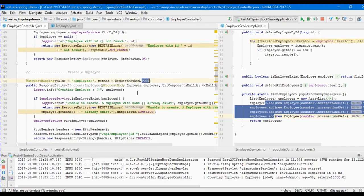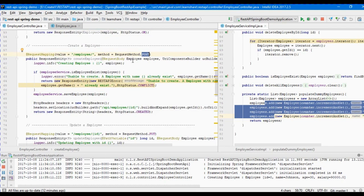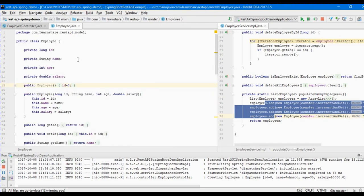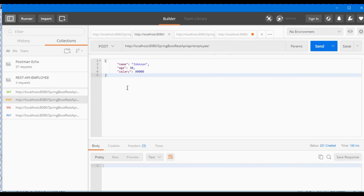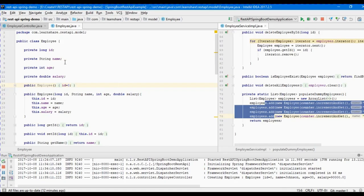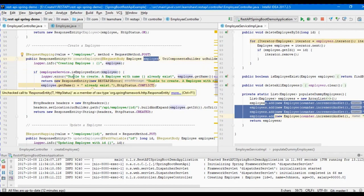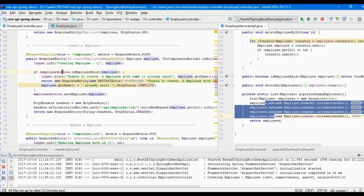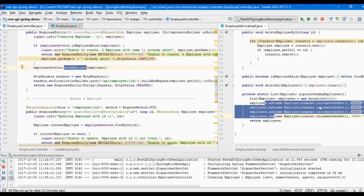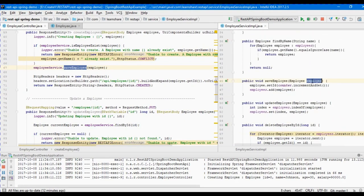Now you can see the POST code and the DTO. If you send a request body to the server, it maps to the employee object — JSON to object conversion. The employee DTO has simple attributes: ID, Name, Age, and Salary. All attributes map to the employee object. Then we call the save employee method, which adds the object to the in-memory ArrayList.